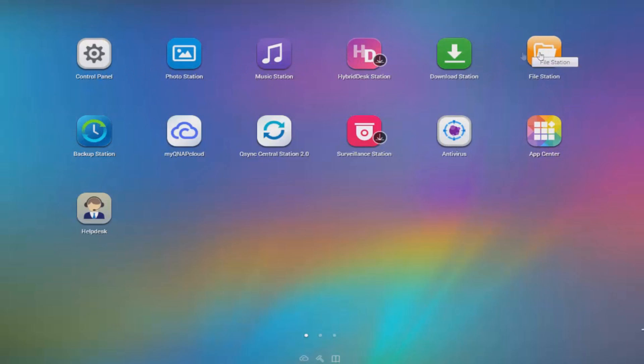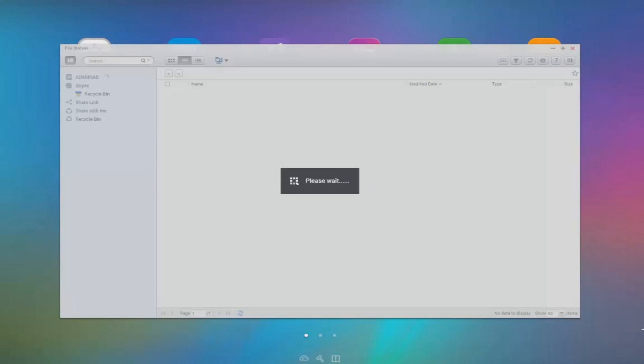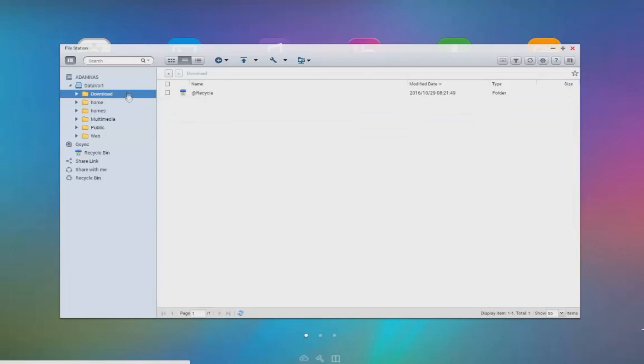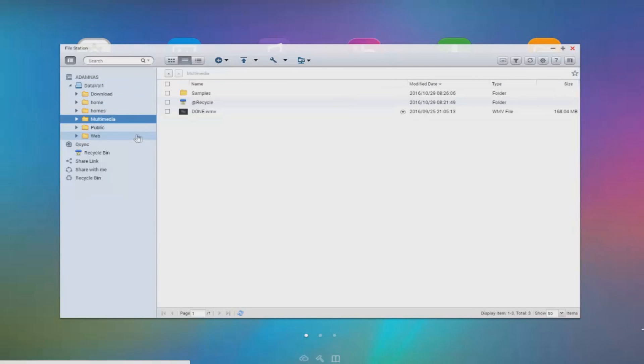File station is one of the integral apps on this device and allows you to see all the files and folders along with their respective parent folders. So you can see the entire structure to avoid any confusion and have it in a very categorical view.